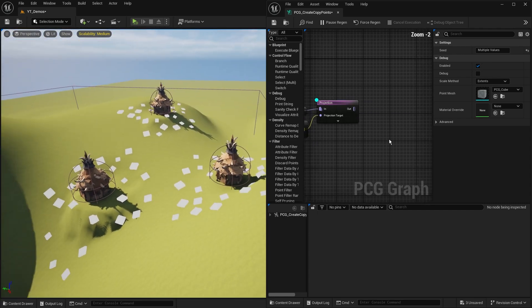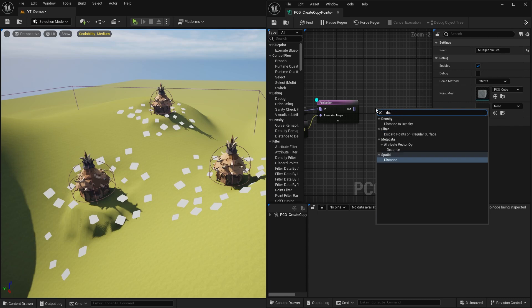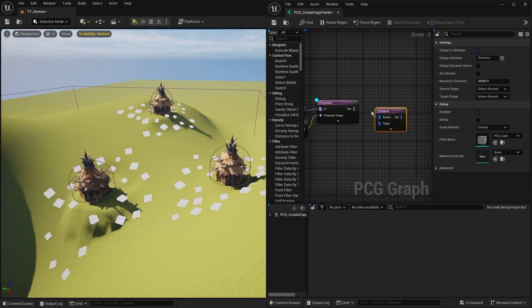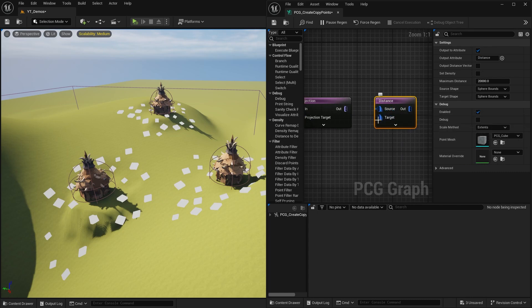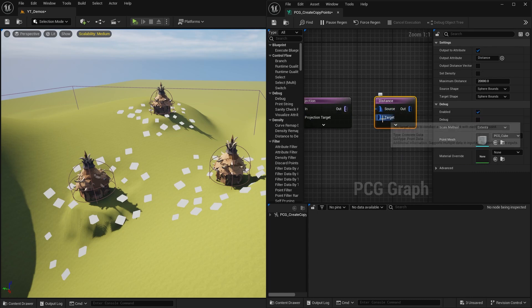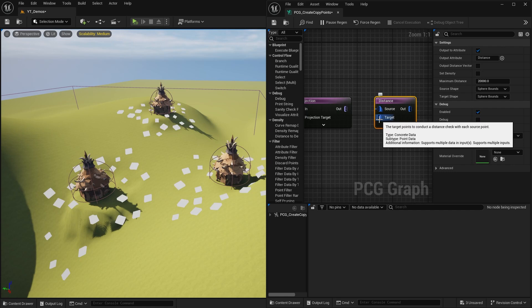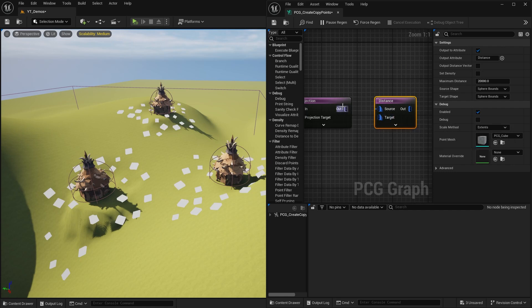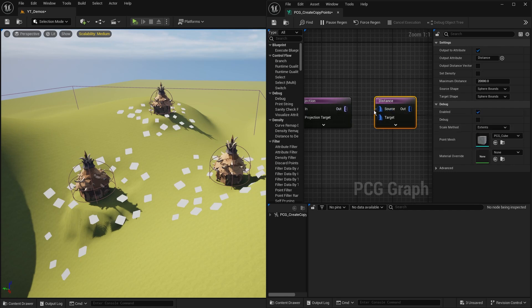Distance is very easy to find. I'm going to right-click and search for a node called distance. If I plug this in, we've got two options: the source, which is the points we're going to be modifying, and then the target, which is the thing we're checking our distance against.